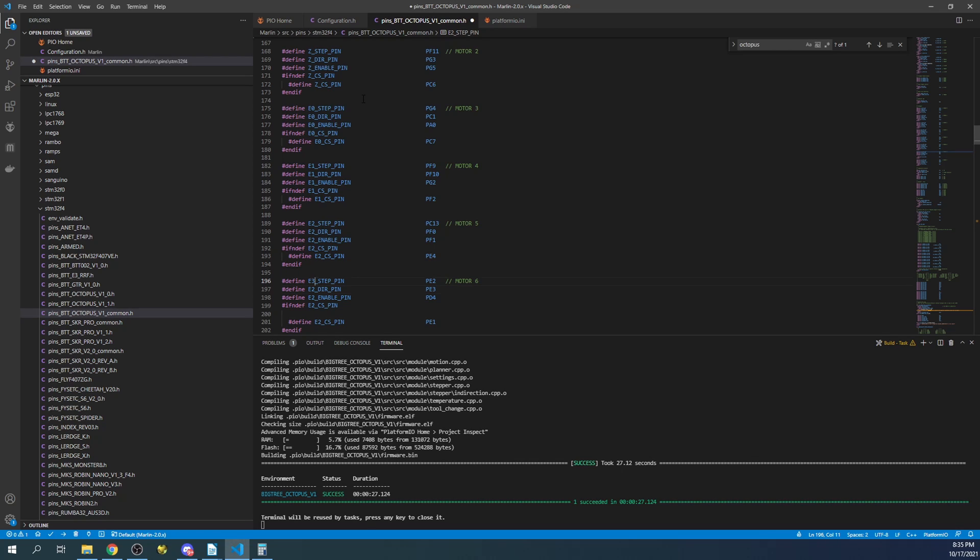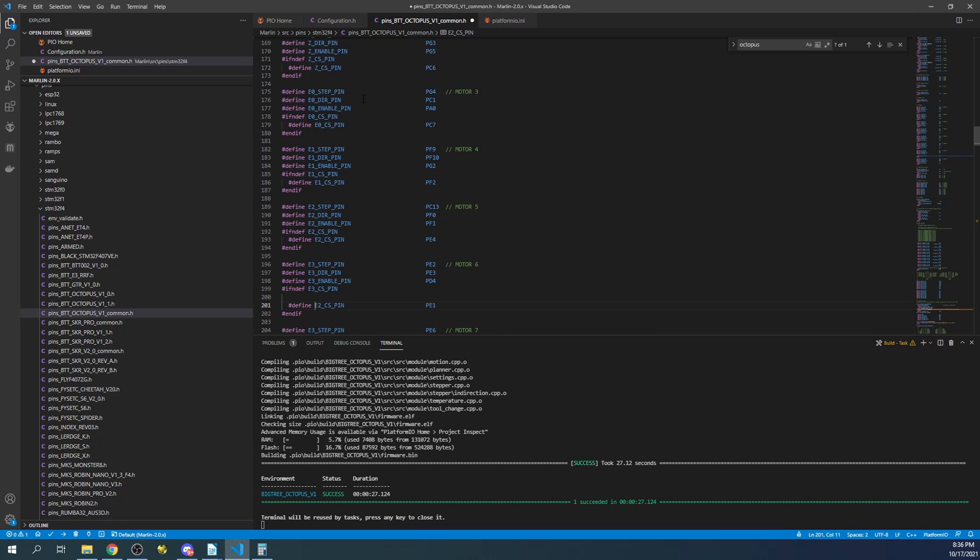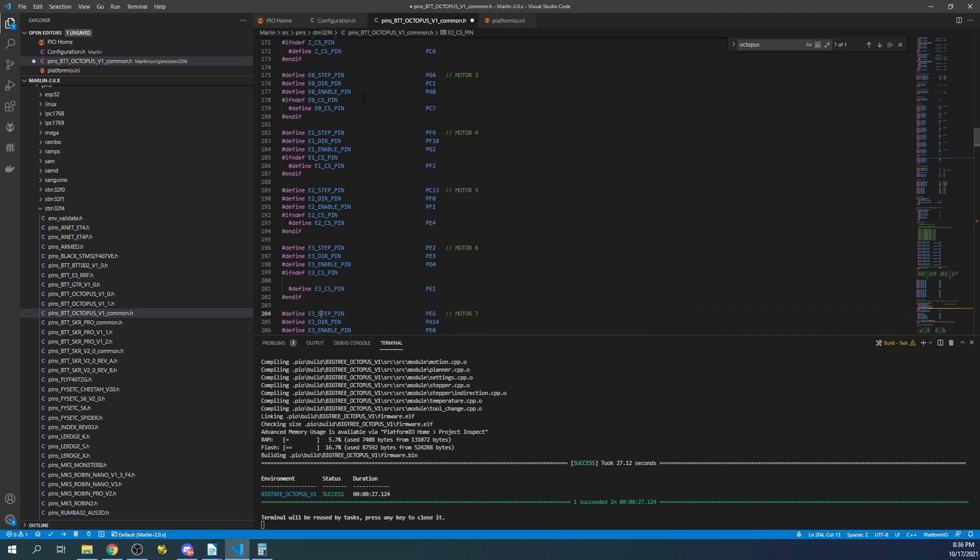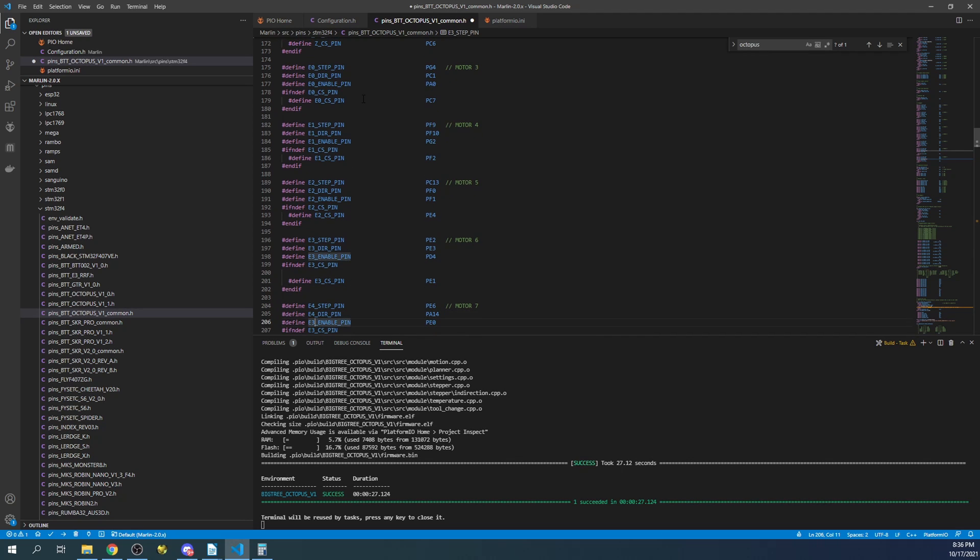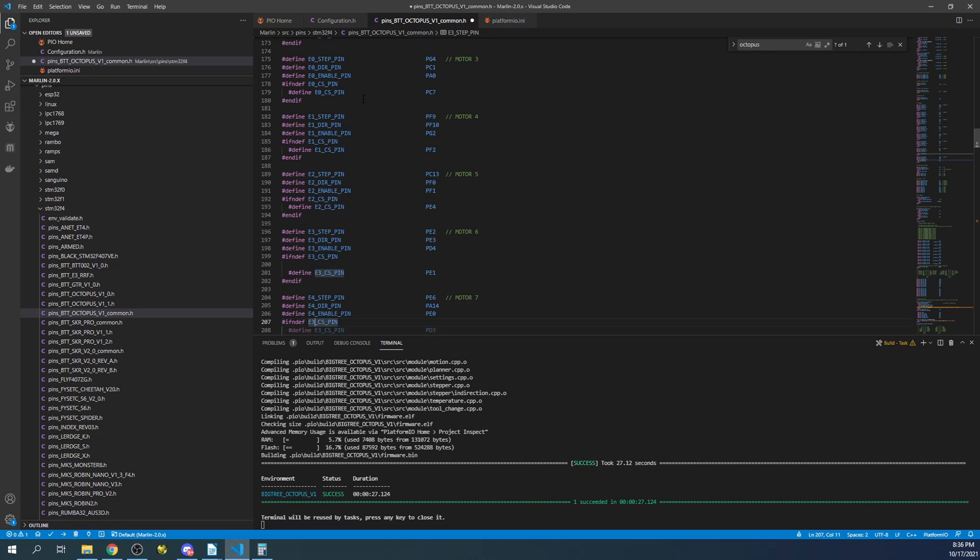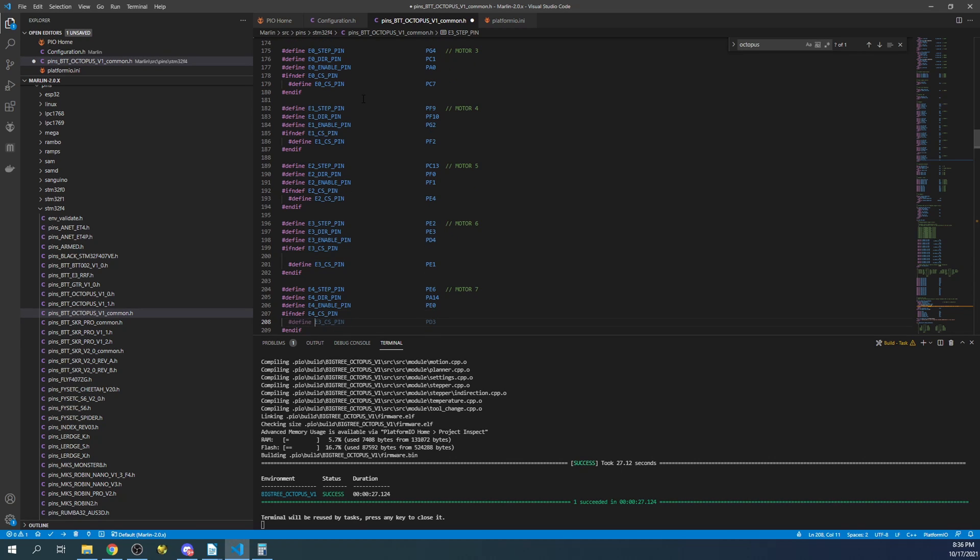And then change this to 2 2 2 2 2 and 2. And then change this to 3 3 3 3 3. And then the final one after we fix this will be 4, so it'll be 4 4 4 4 4 and 4.